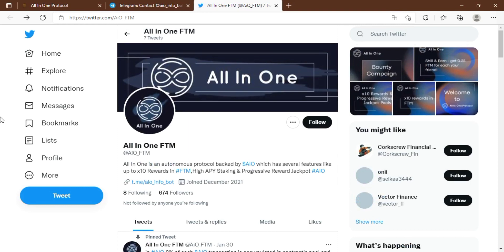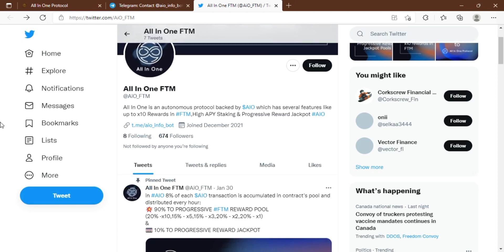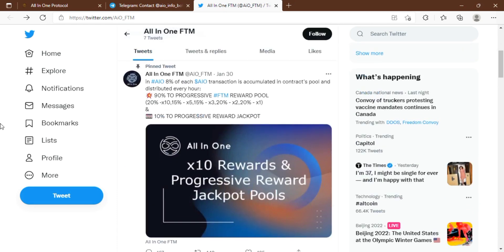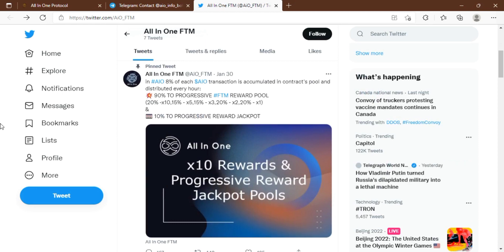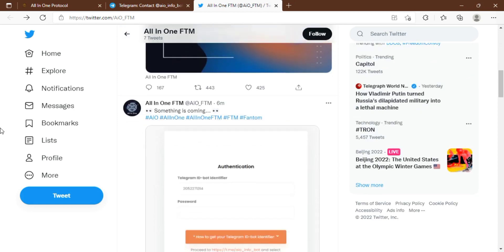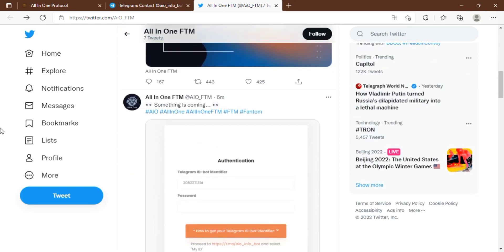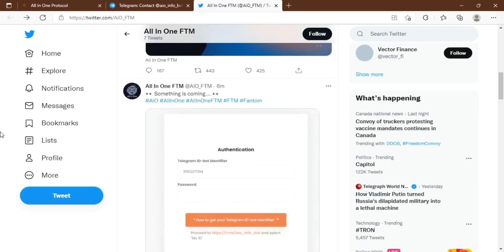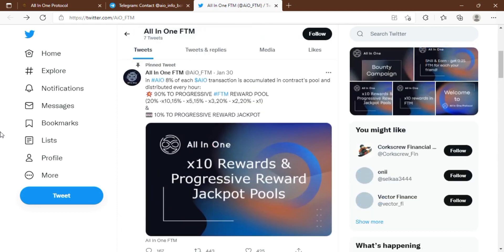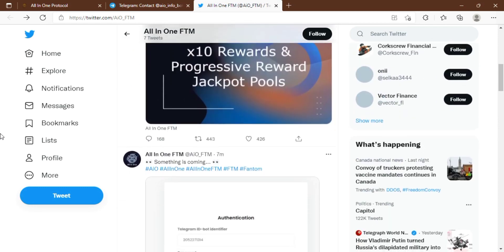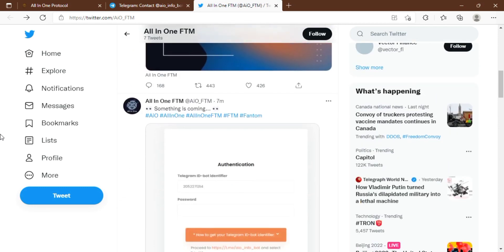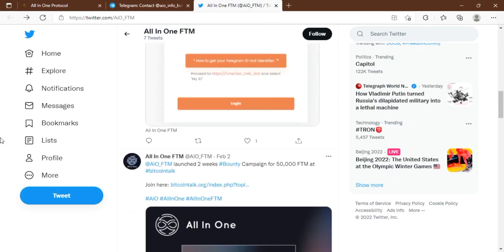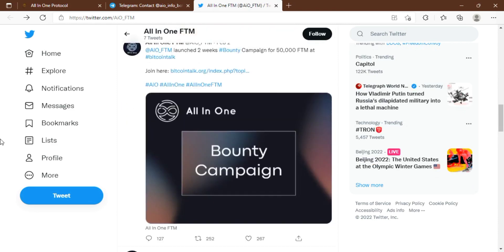They have a progressive reward jackpot where 10% of the exchange charge goes to the progressive reward jackpot pool, and each AIO holder has a huge opportunity to earn from it. There's also staking where you can stake your AIO token with a high rate of APY up to 4% every 24 hours.